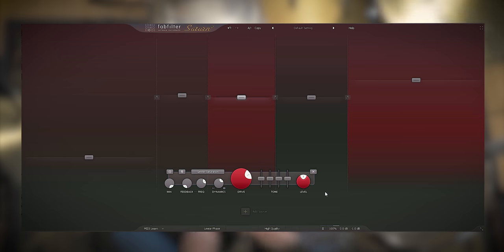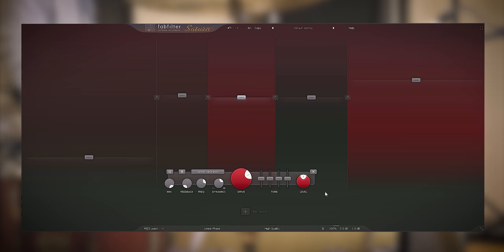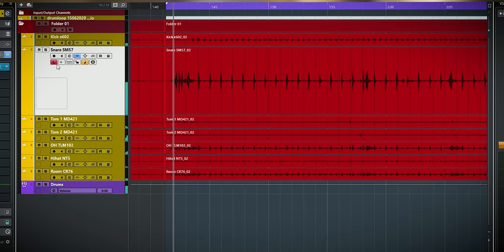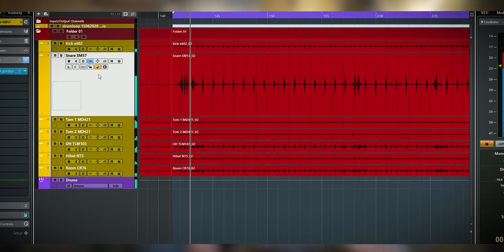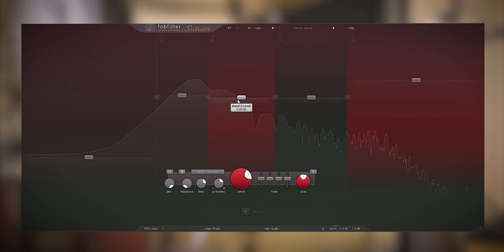I like some resonance in the snare. It makes the snare a bit longer and helps to cut through in a dense mix. Let me play the snare and the drum recording and do some tweaks.